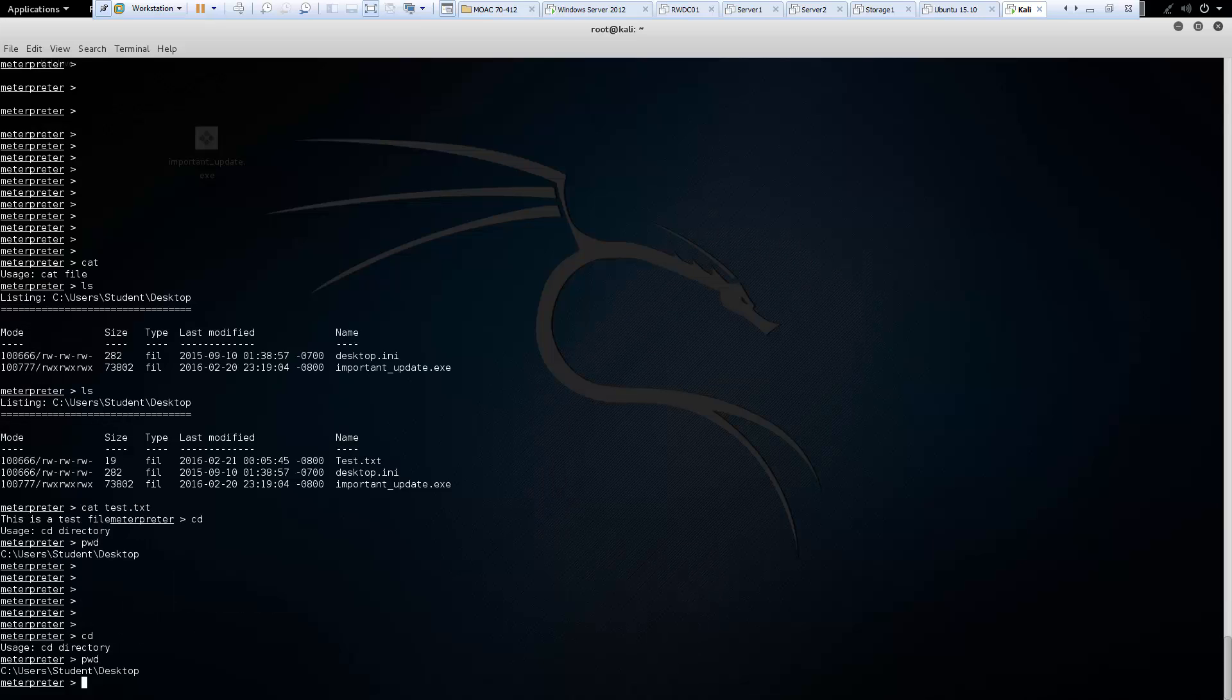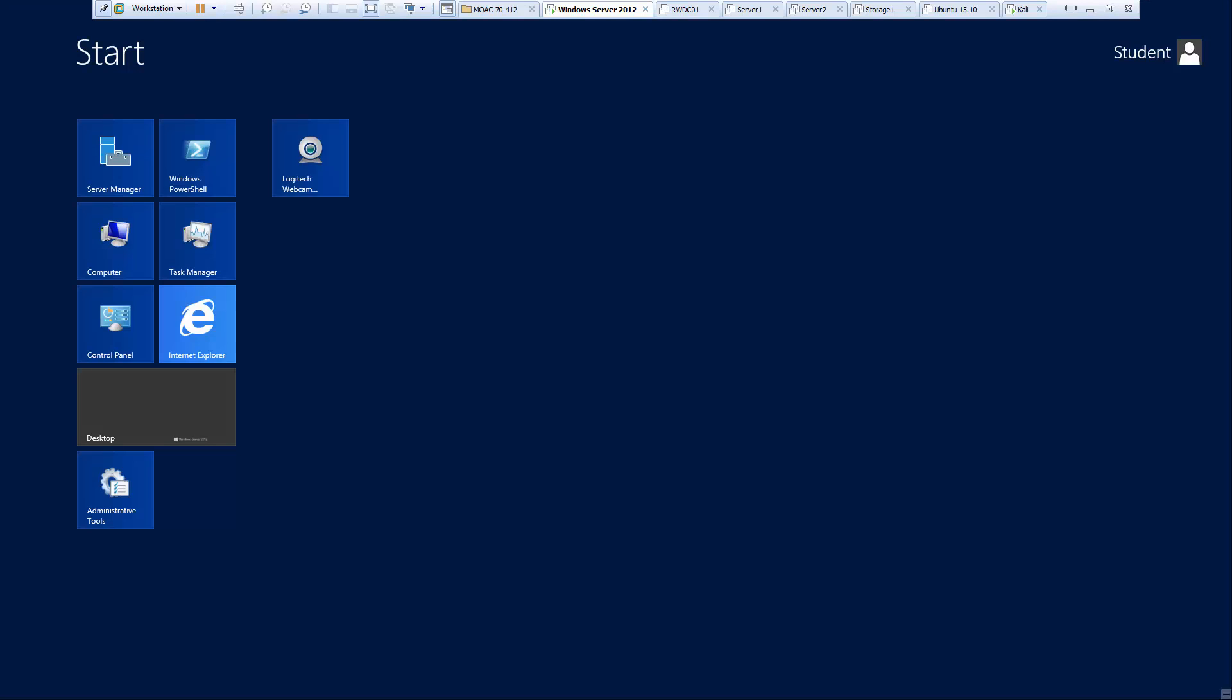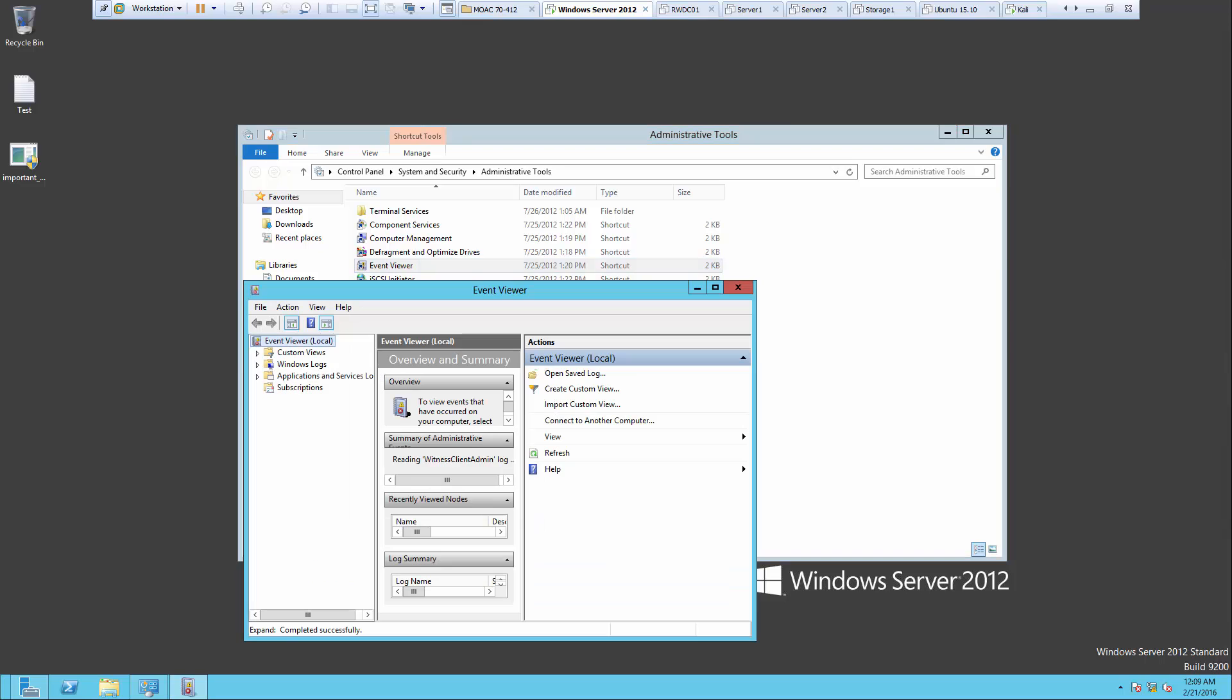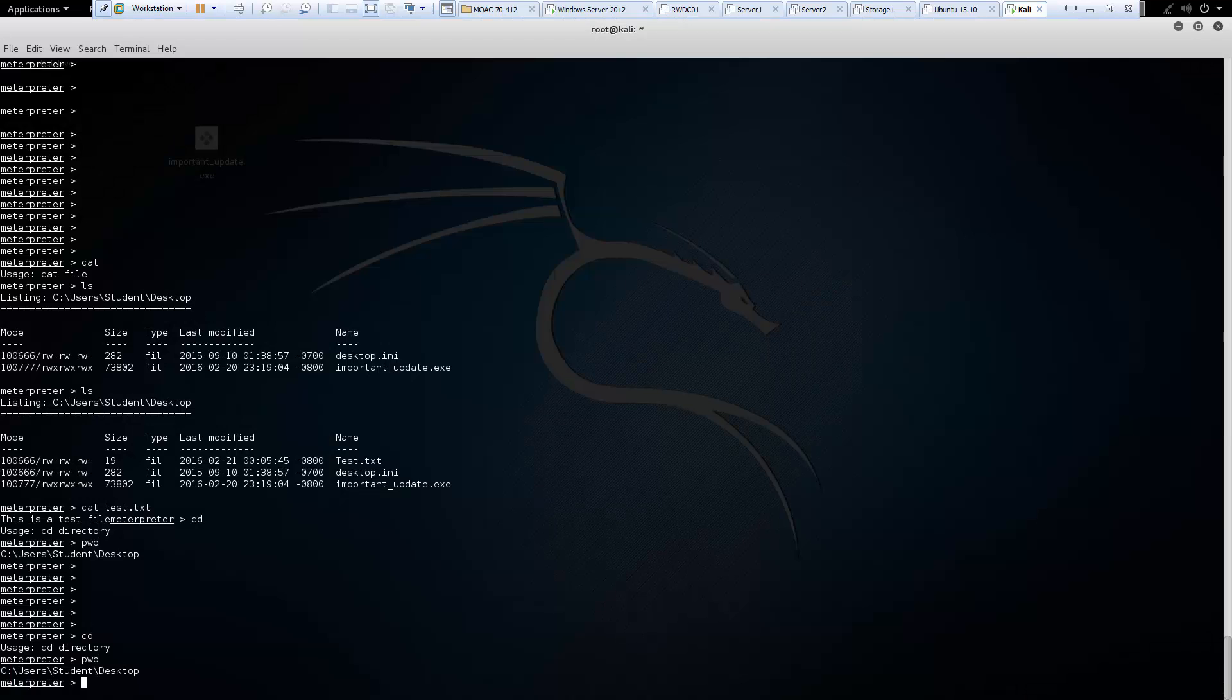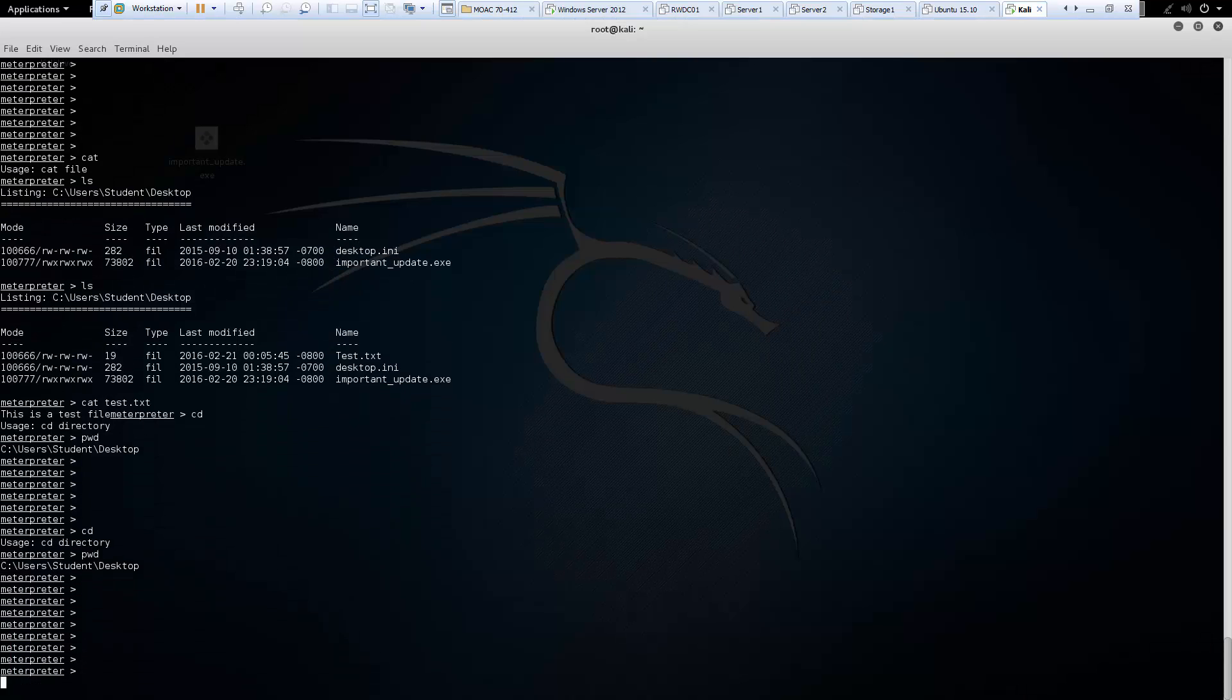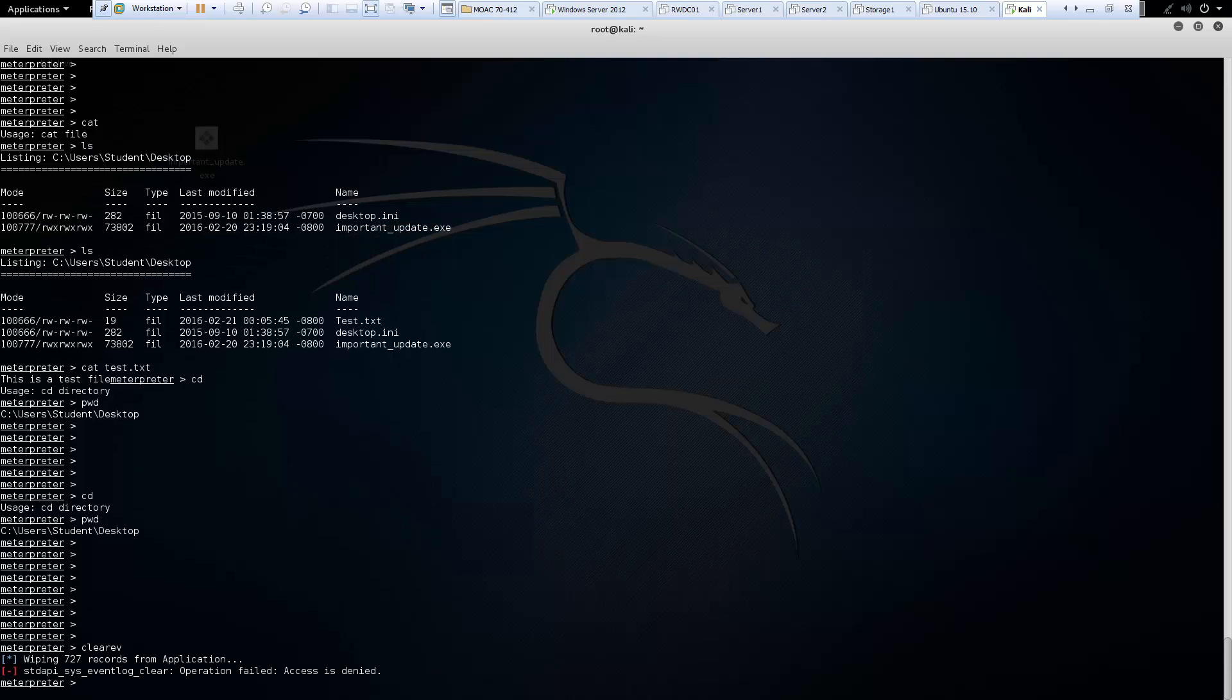Next is our clearev. So let's go ahead and log into our server. Let's see what's going on with event logs. So windows logs. Let's look at the application logs. So we see that they are there. Let's hop over to our Kali. We can type clearev. And it tries to wipe the appropriate logs.